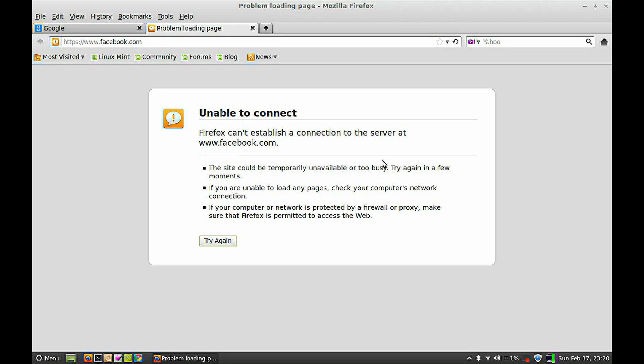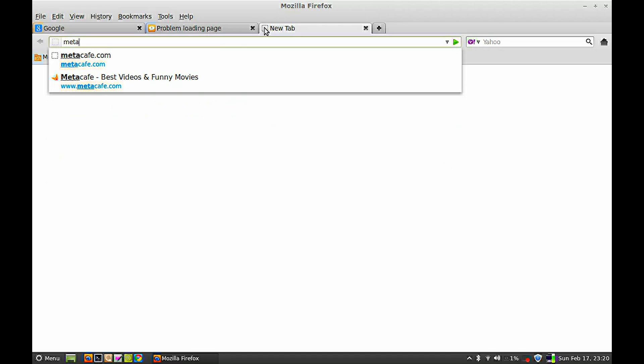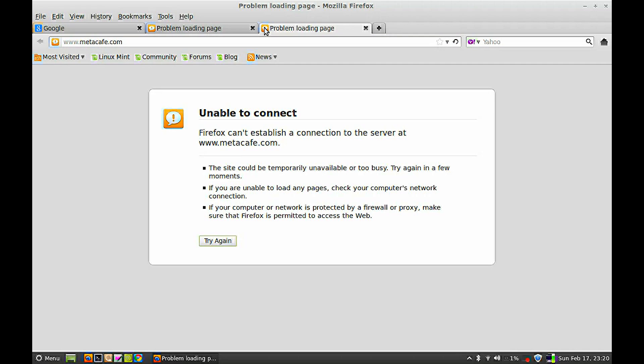Facebook.com is not opening because it is blocked. Another one, Meta Cafe. Meta Cafe is also not opening because both of these websites were blocked.